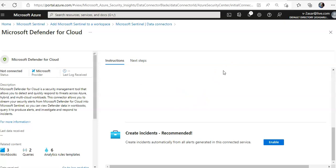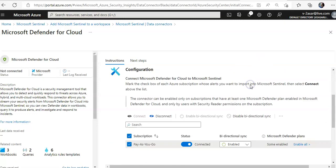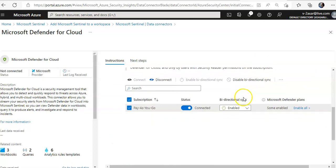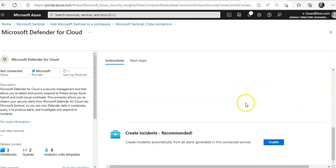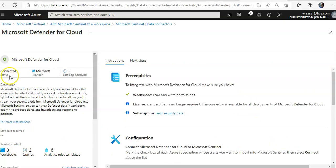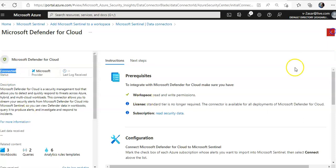Enabling bidirectional alert synchronization will automatically sync the status of the original Microsoft Defender for Cloud alerts with Azure Sentinel incidents that contain copies of those alerts. For example, when an Azure Sentinel incident containing a Microsoft Defender for Cloud alert is closed, Microsoft Defender for Cloud will automatically close the corresponding original alert. The Microsoft Defender for Cloud data connector status is now showing as Connected.